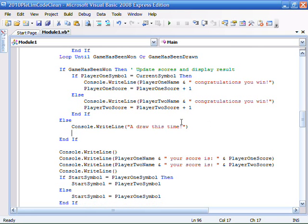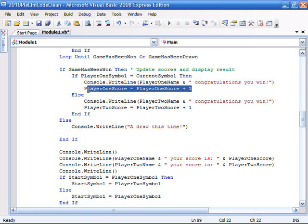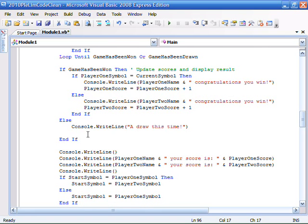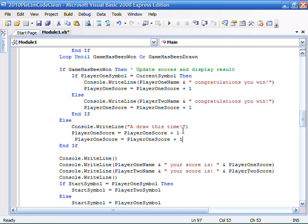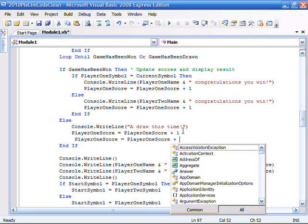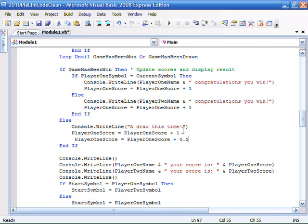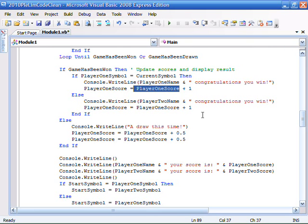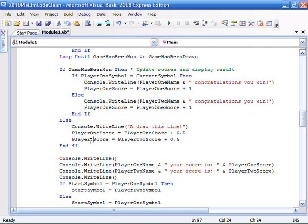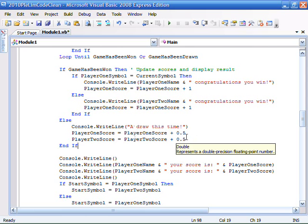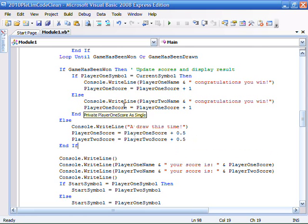So as well as adding a draw this time, all we need to do is ctrl c, ctrl v, ctrl c, ctrl v, 0.5, 0.5. So rather than adding 1 when player 1 wins, or adding 1 when player 2 wins, oh that's interesting, that says player 1 score. I must have pasted it in earlier. Player 2, and now we can see that when they both get added half a point,